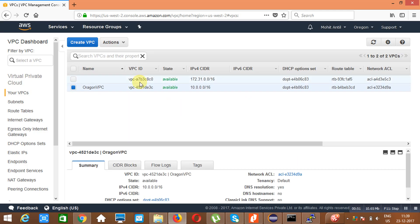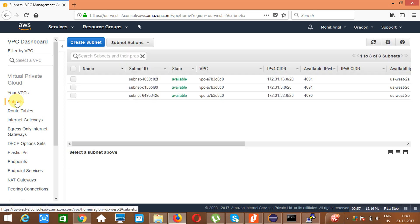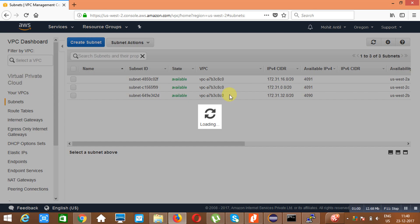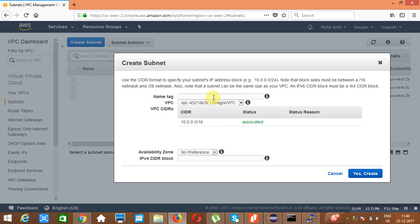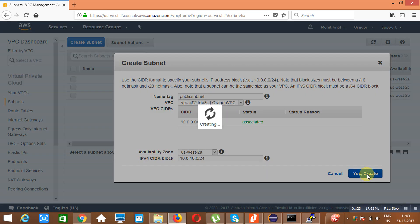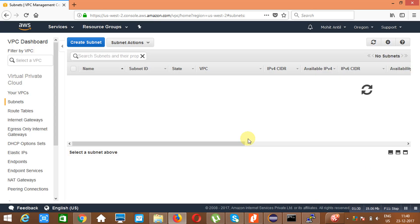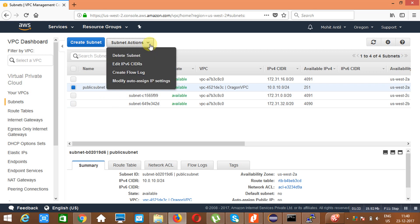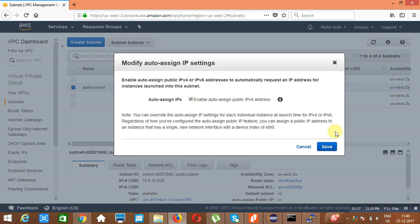The VPC is created. Now I will go and create a subnet. Click on 'Create Subnet'. The subnet needs to be created in this VPC. We are creating it in availability zone 2a with the CIDR range 10.0.0.0/24. Let's create it. You need to allow all instances to get a public IP — yes, enable that.